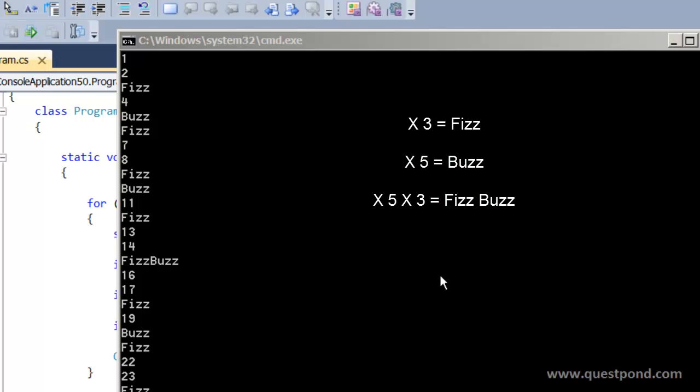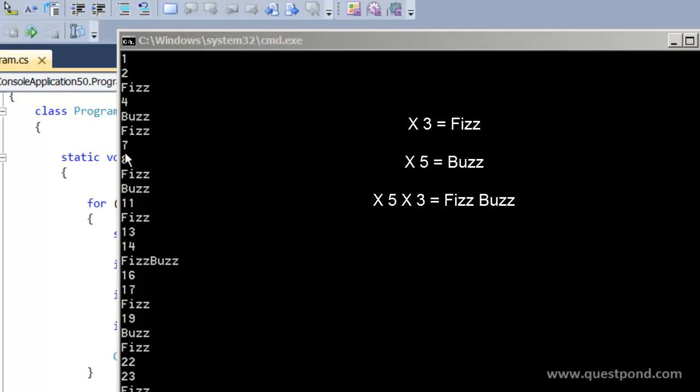The FizzBuzz problem goes as follows: Print numbers from 1 to 100. Numbers which are multiple of 3, print Fizz rather than the number. Numbers which are multiple of 5, print Buzz. And if a number is multiple of both 5 and 3, print FizzBuzz. In other words you can see over here 1, 2, 3 is multiple of 3 I printed Fizz, 4, 5 is multiple of 5 I printed Buzz. If I go down below, if you look here 15, 15 is multiple of 3 as well as it is multiple of 5 so I printed FizzBuzz.